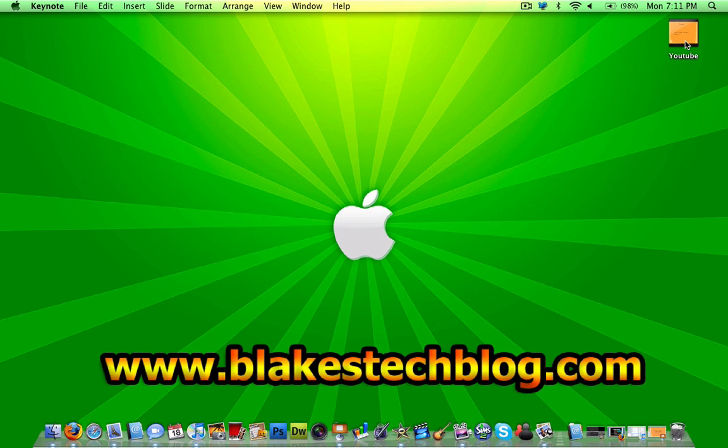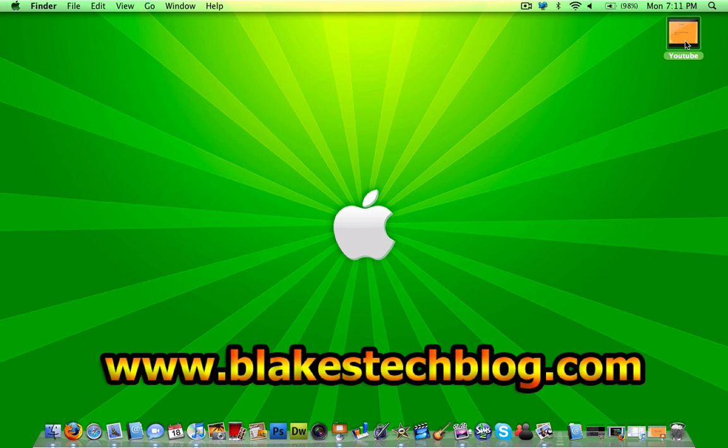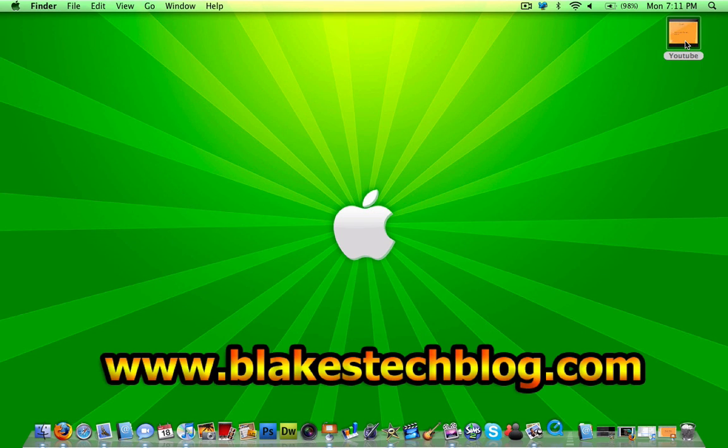So then all you have to do would be send that to an email account or put it on a flash drive, and open it up on the Windows computer. And this is what it should look like.